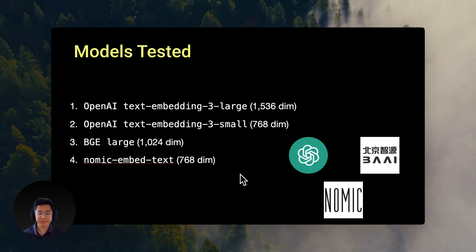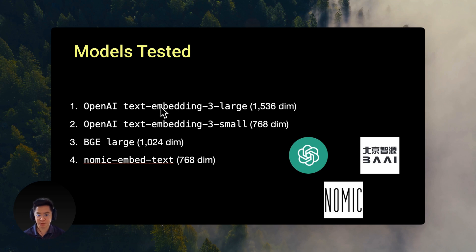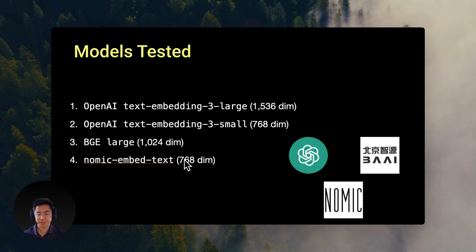For our comparison, we're testing four popular embedding models, two from the open source world and two from OpenAI. We're starting with OpenAI's latest large model with 1,536 dimensions and their small model with 768 dimensions. And on the open source end, we chose Beijing Academy of AI's BGE large with 1,024 dimensions.